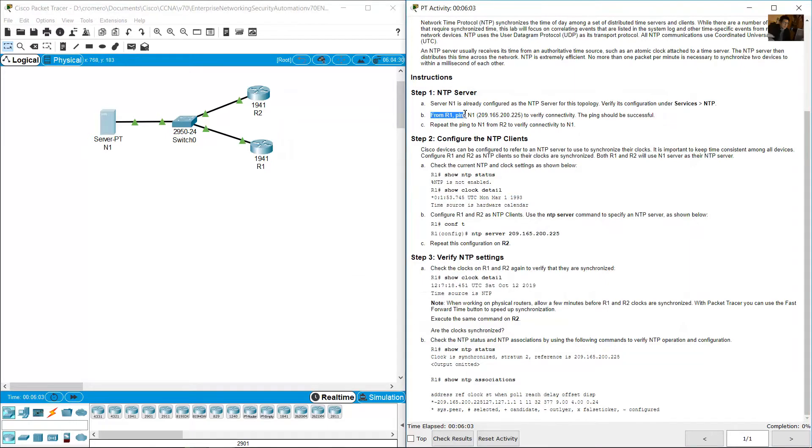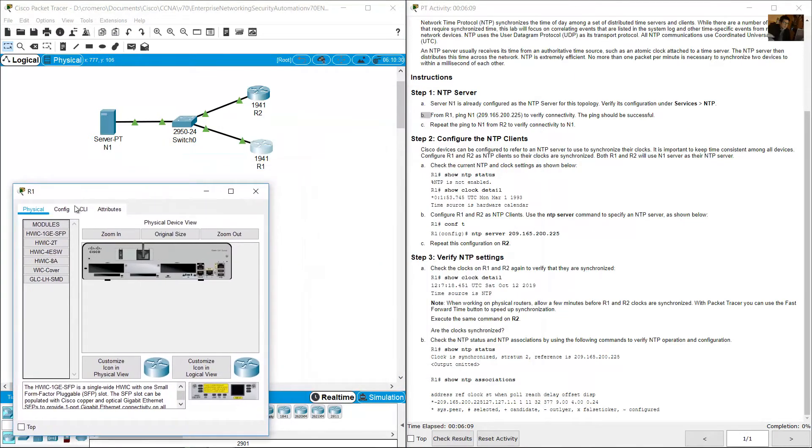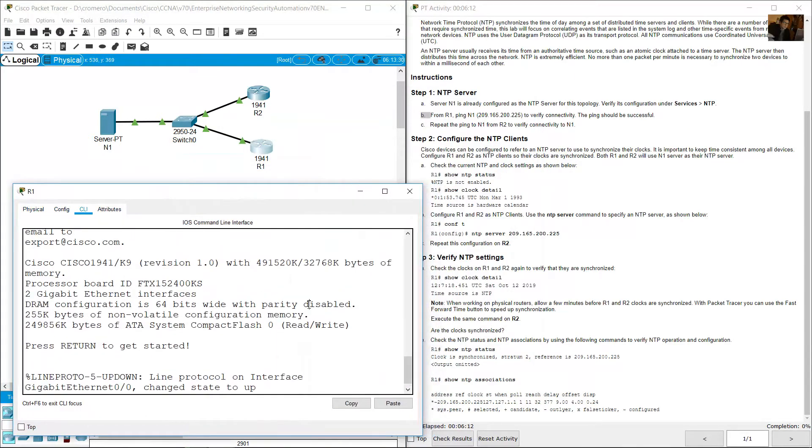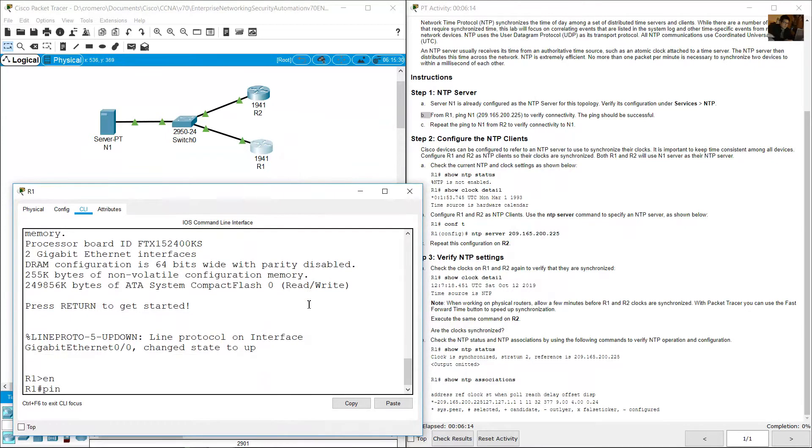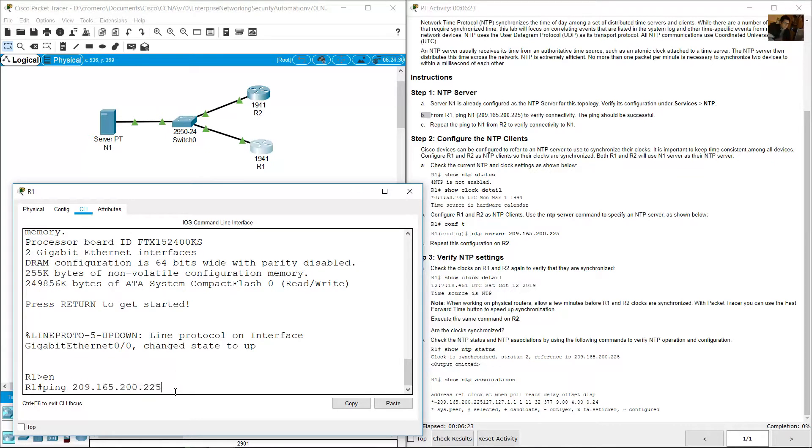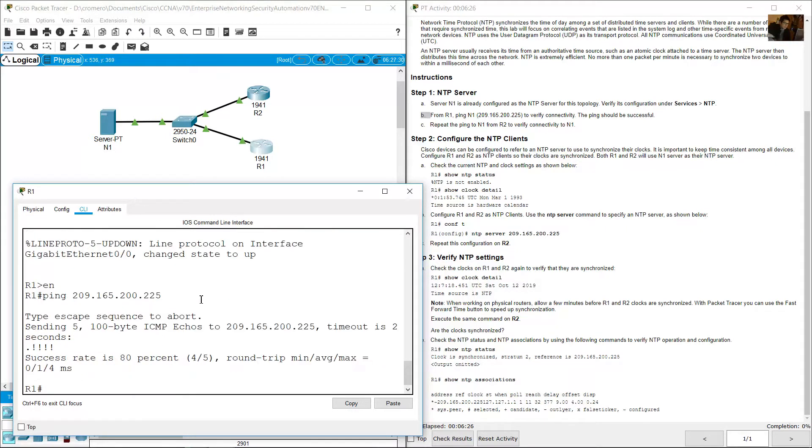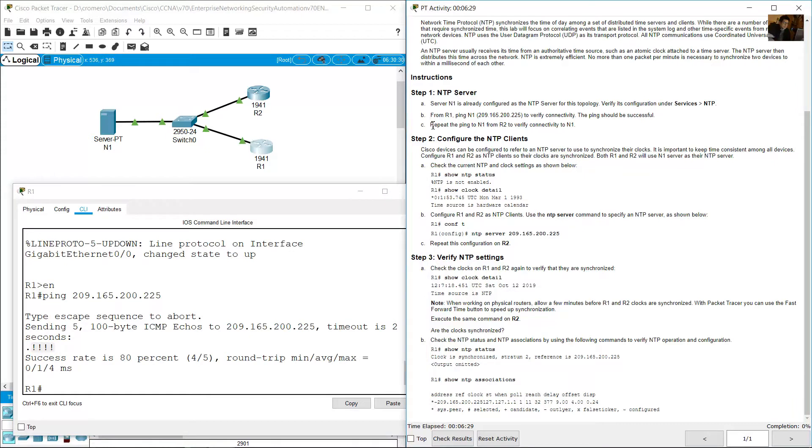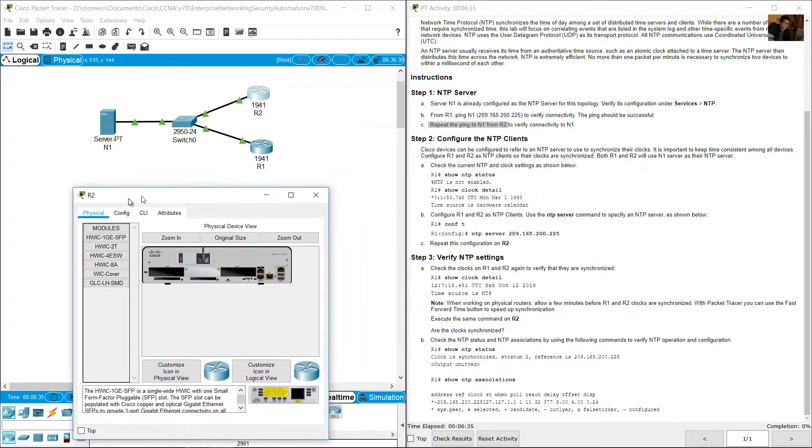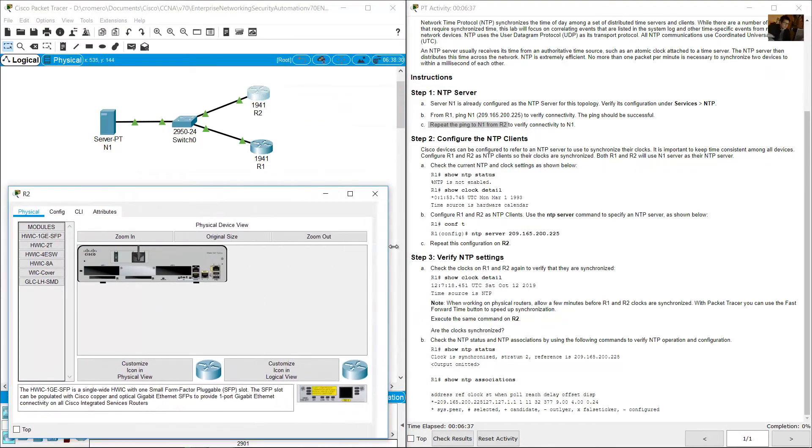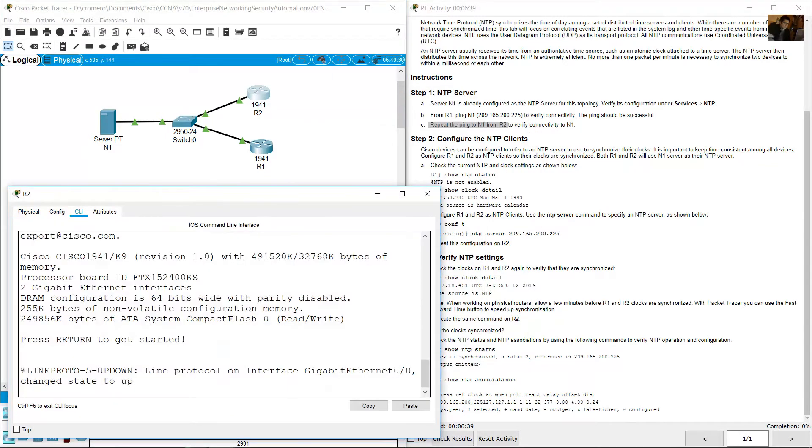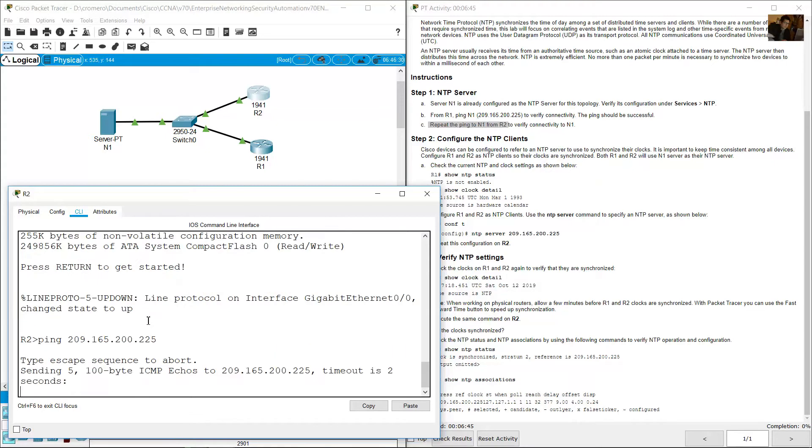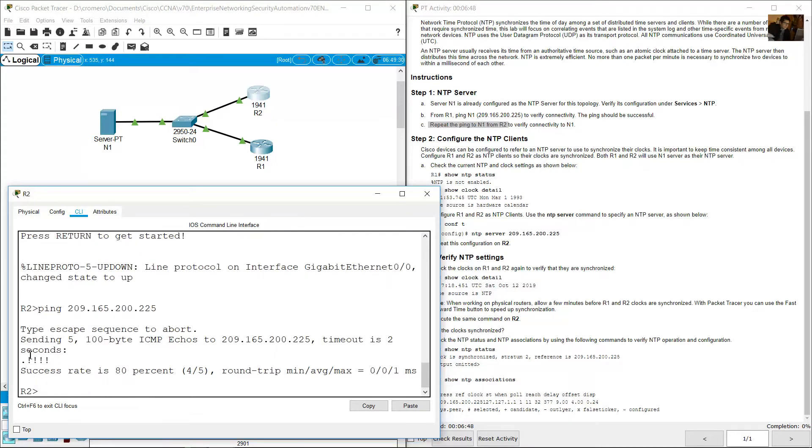From R1 ping N1 to verify connectivity. Click R1, go to command line interface. Enter enable, ping 209.165.200.225, this is the IP address of the server N1. Success. Repeat the ping to N1 from R2. Go to R2, verify connectivity with server. Command line interface, enter ping 209.165.200.225. Success.